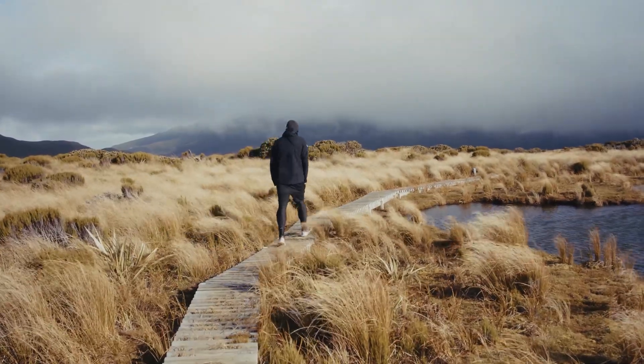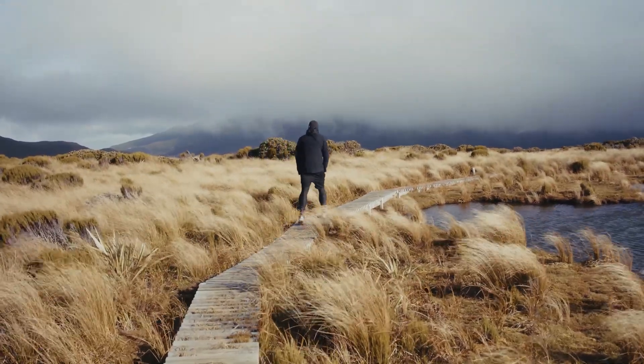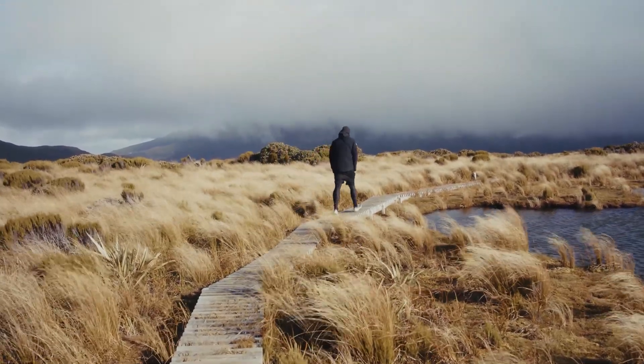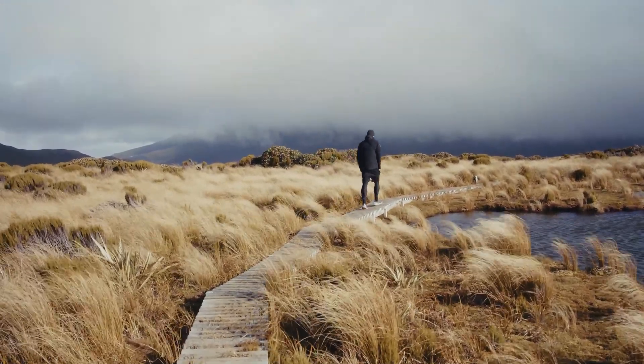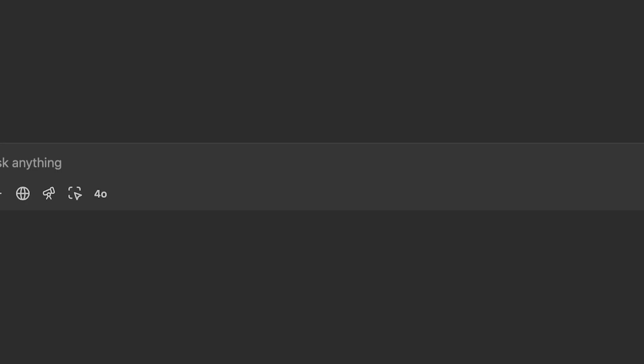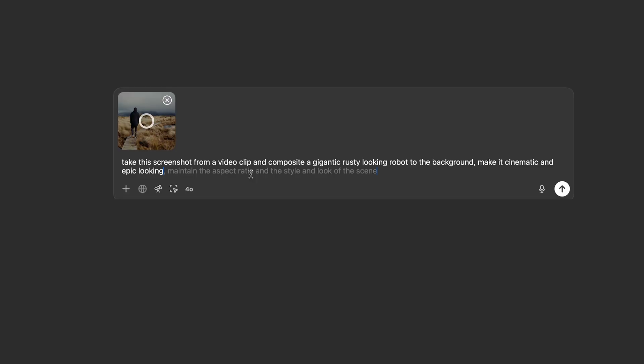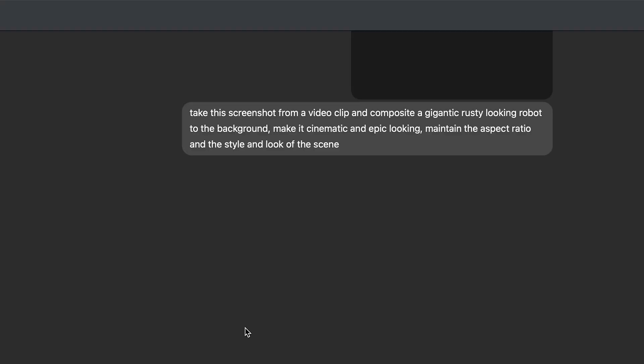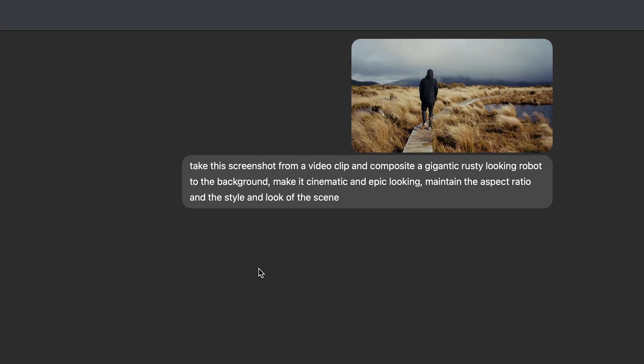Okay, starting off, I have a clip here of a subject walking across the frame. I took a screenshot of the frame, and I'll jump over to ChatGPT. I'm going to add a screenshot of my file here, and I'll add my prompt, and I'll hit generate.